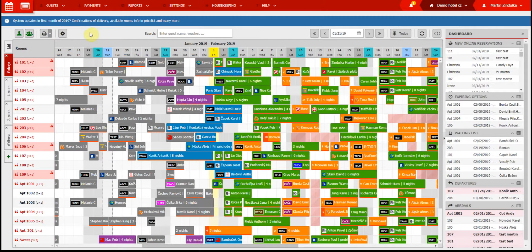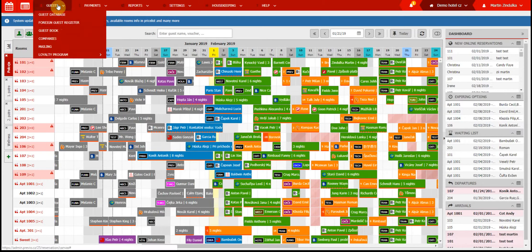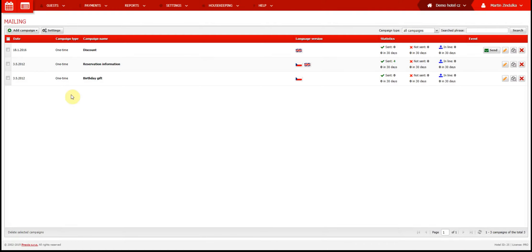The mailing module can be found under Guests and Mailing. The first thing you need to do, before you start organizing campaigns, is set up a connection to your mailing server, right here.